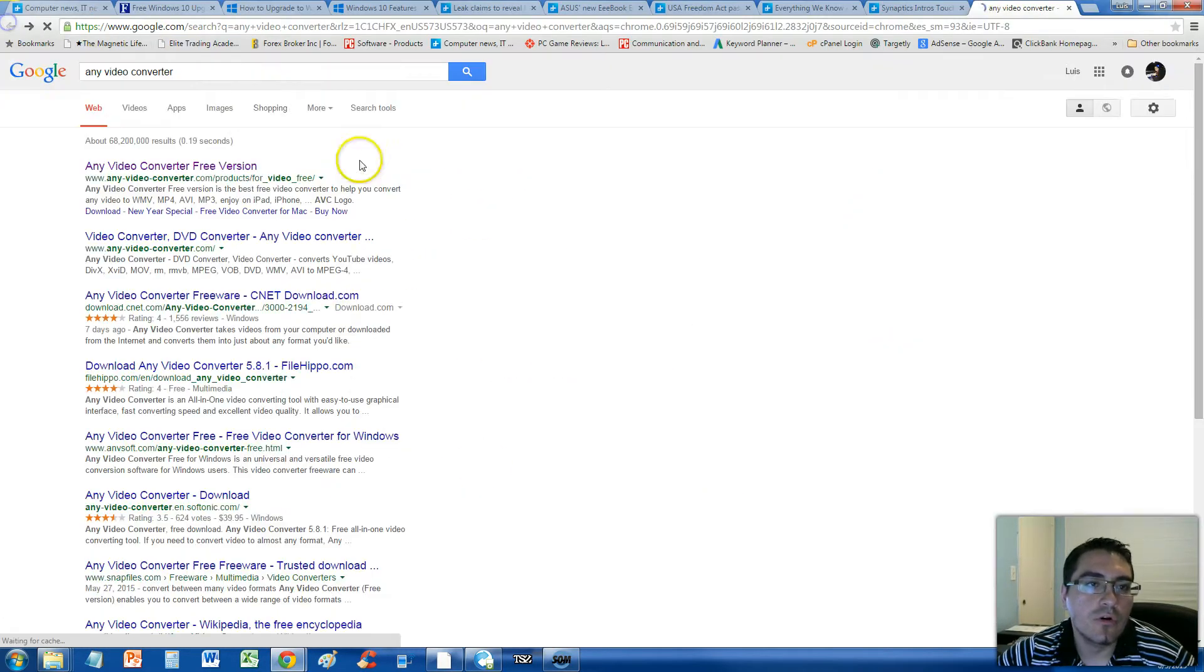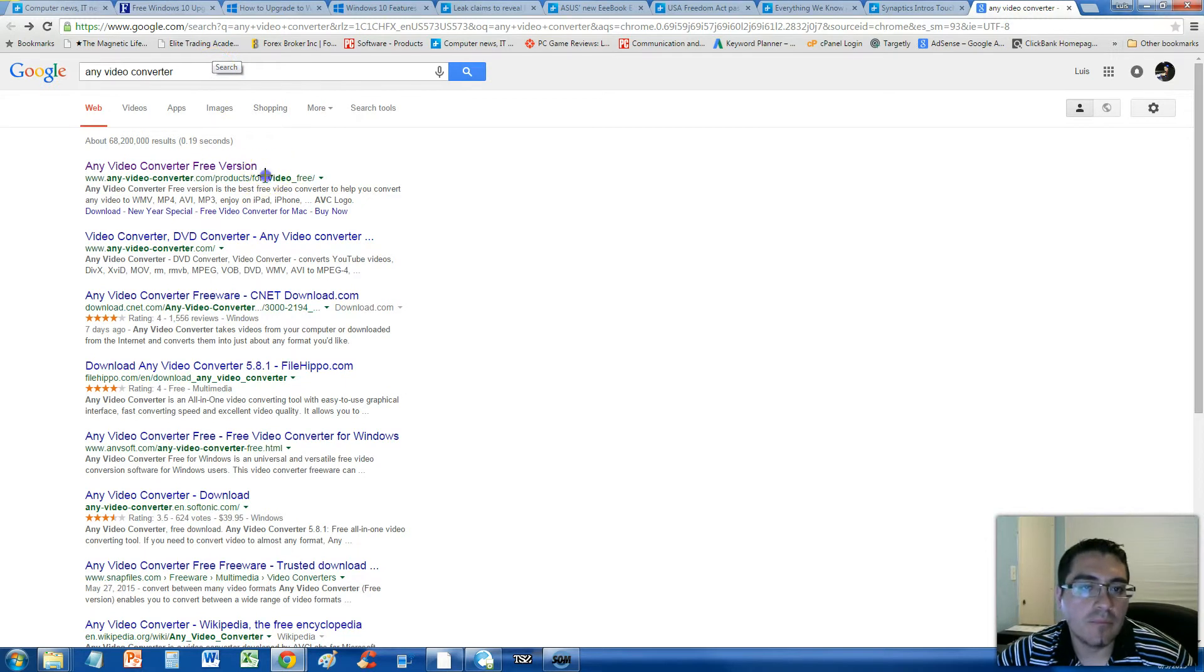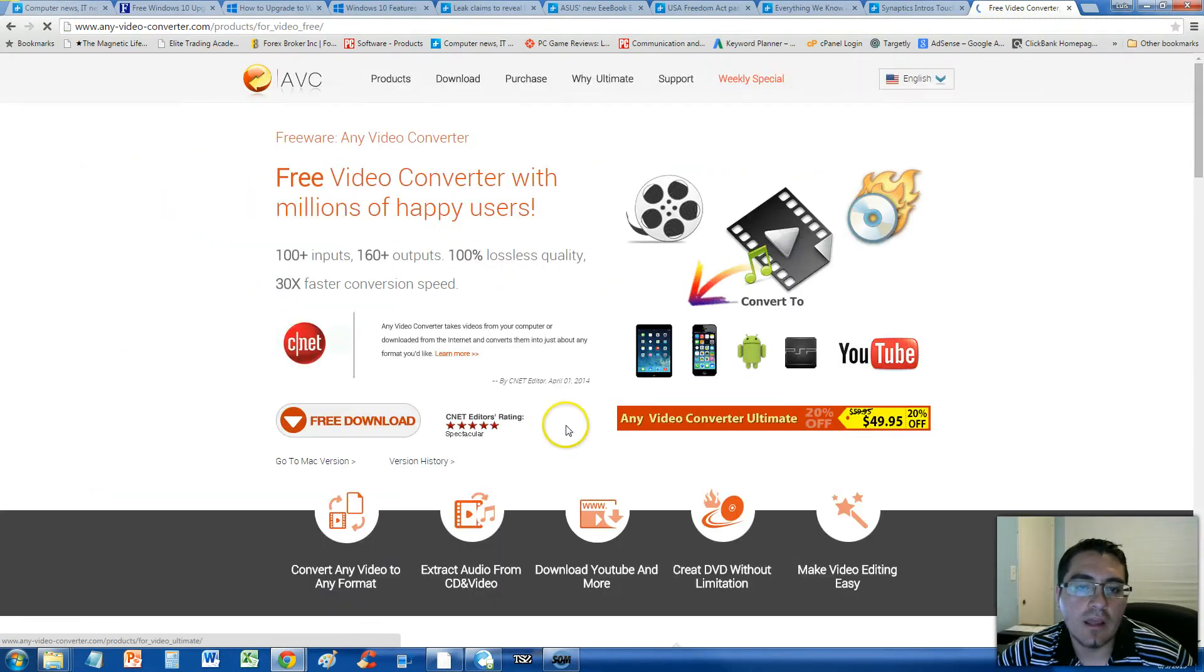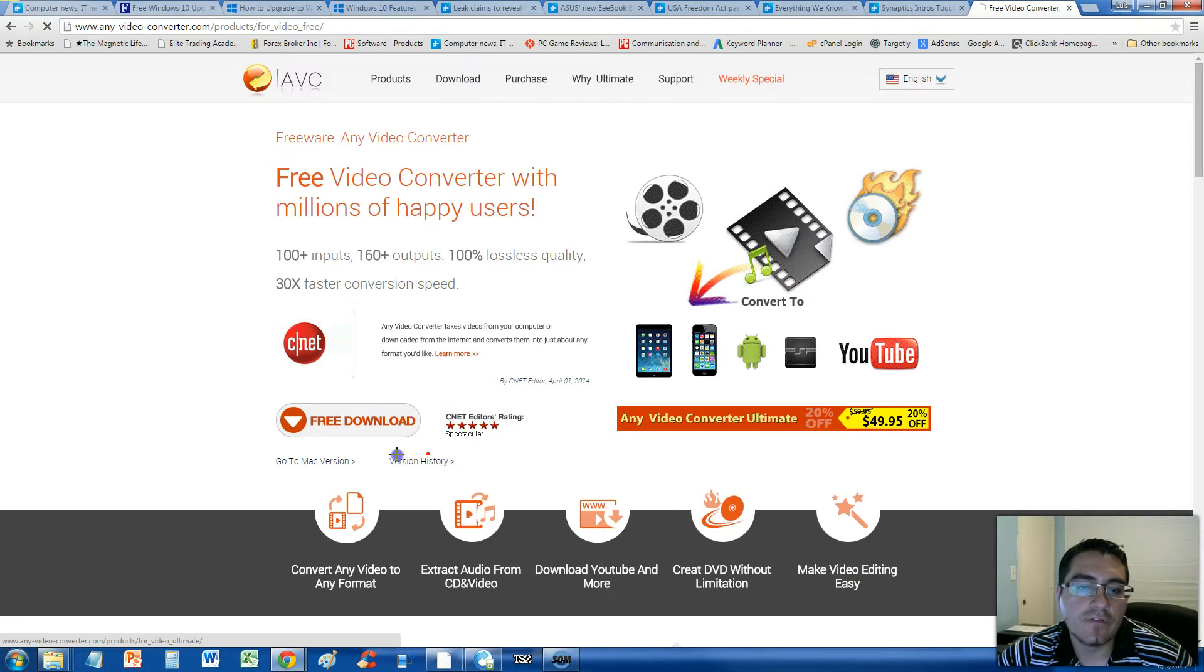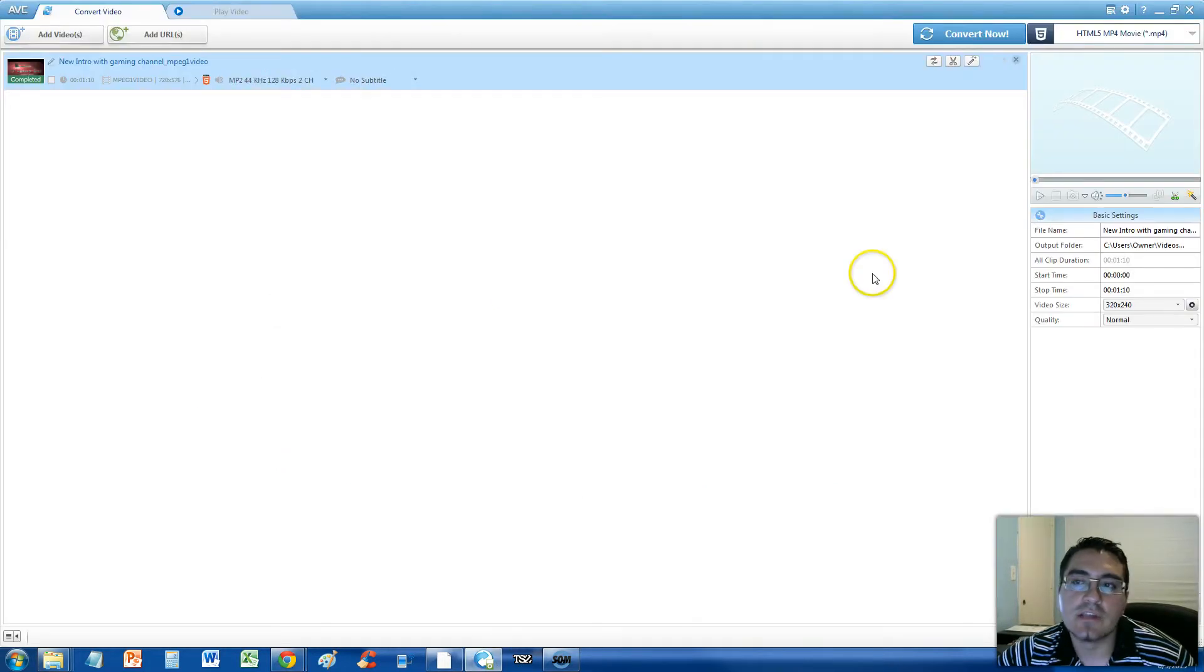Just go to Google, type in Any Video Converter, and then select this one here that says Any Video Converter Free Version. And then click on the free download button here. Download it from CNET and this is what it looks like once you download it.